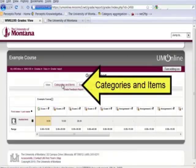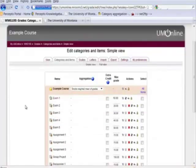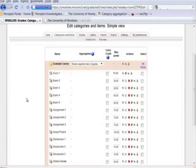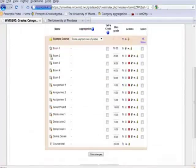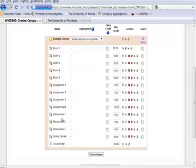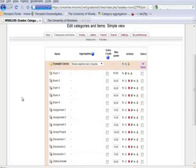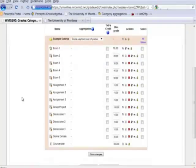We'll do this by clicking on categories and items. Here we can see there are five exams, three assignments, a group project, three discussions and a debate. In order to put them into categories, in order to weight them, we have to add those categories first.